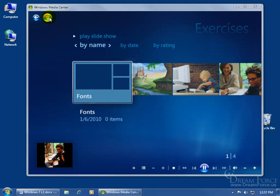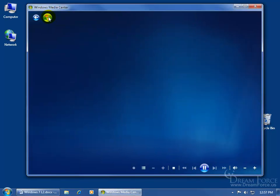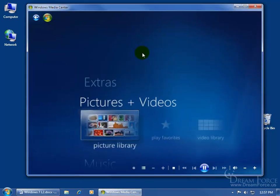I'm going to come back up here, move my mouse around, and click on the Windows Media Center logo here so I can go back to the main menu.